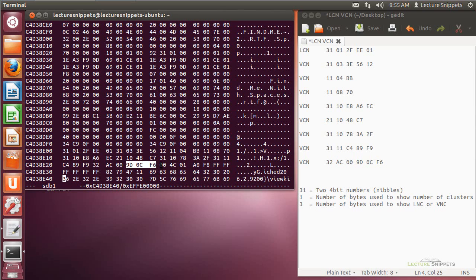That takes me finally to a set of zeros, which ends my logical cluster number and virtual cluster number series for the data run. In the next video I'm going to take this same data that I've already pulled out and actually interpret it so you can see where to find the information on a hard drive.